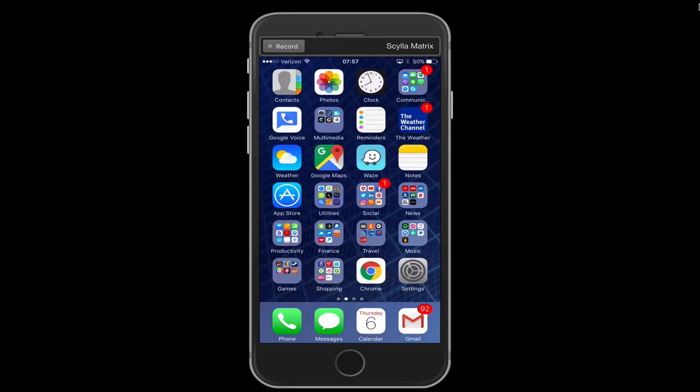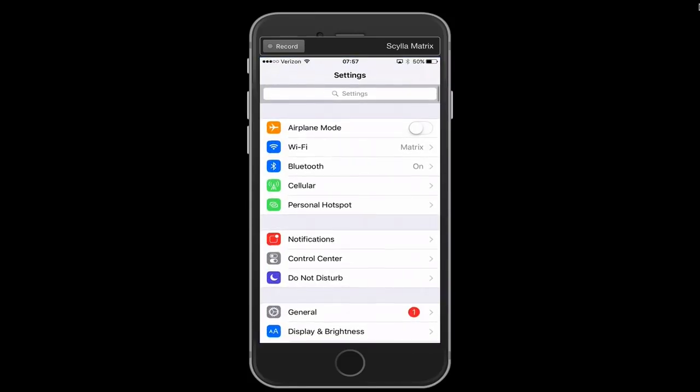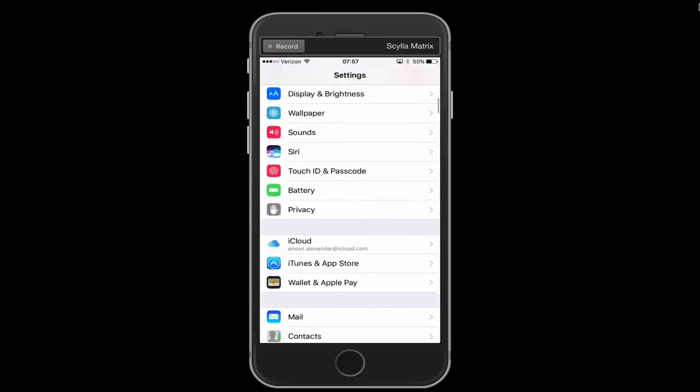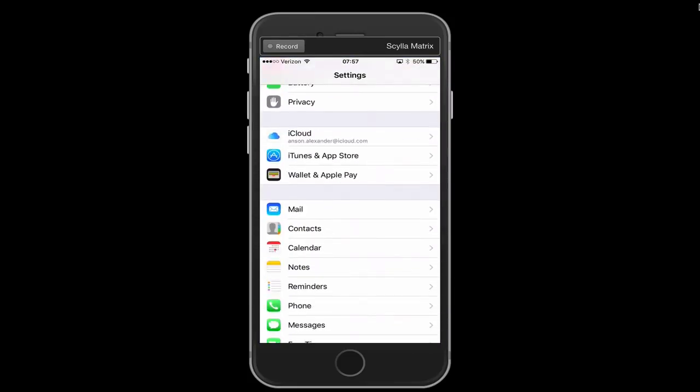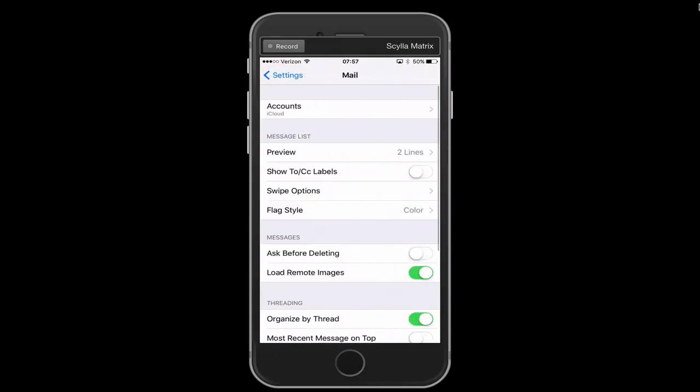What we need to do is access our settings on our iPhone and then scroll down to the Mail section and go ahead and tap on Mail. From within the Mail section we're going to tap on Accounts.